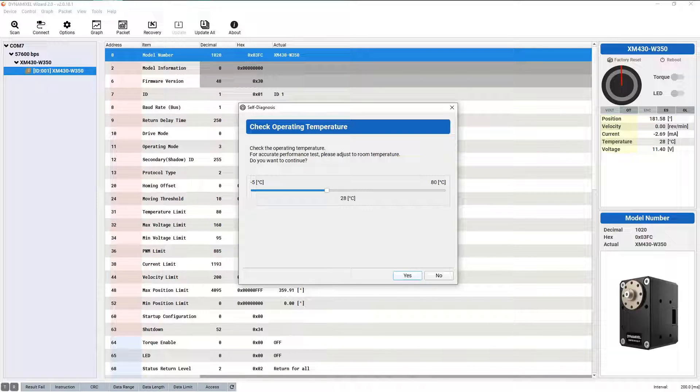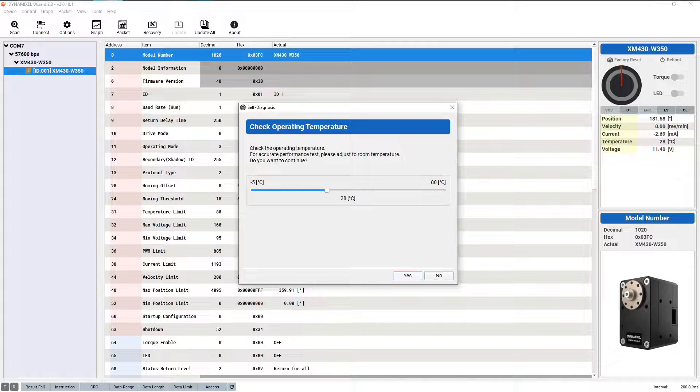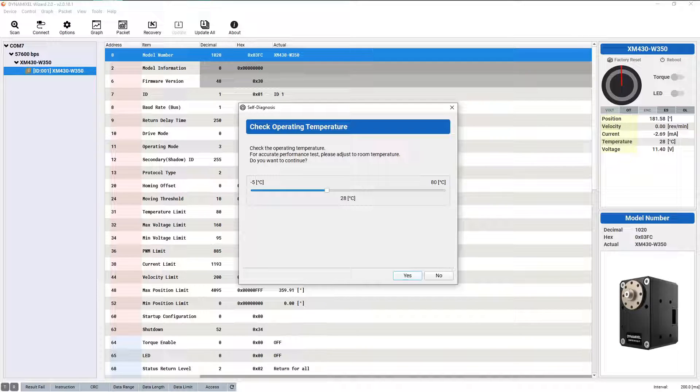The next page prompts you to input your current room temperature. If possible, you should input the correct temperature for the most accurate temperature monitoring possible, but if you aren't sure, it's safe to leave it at default.